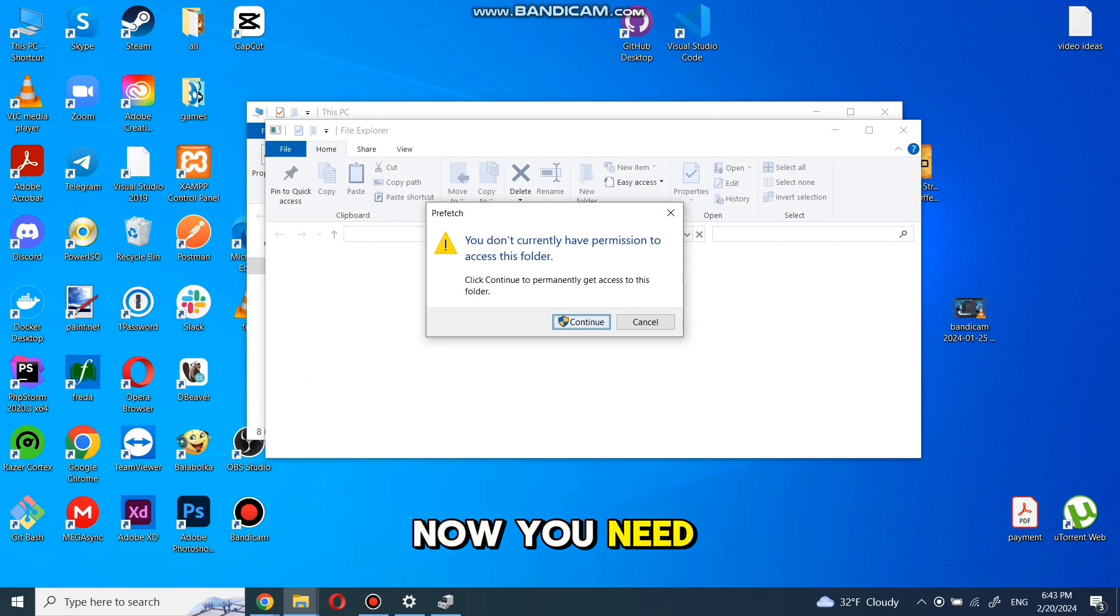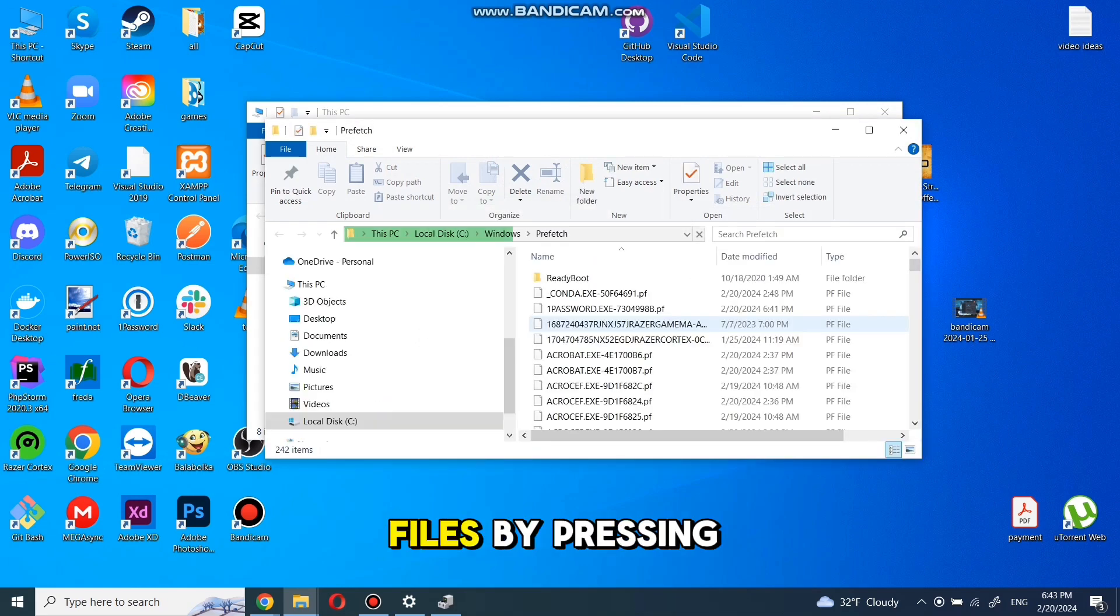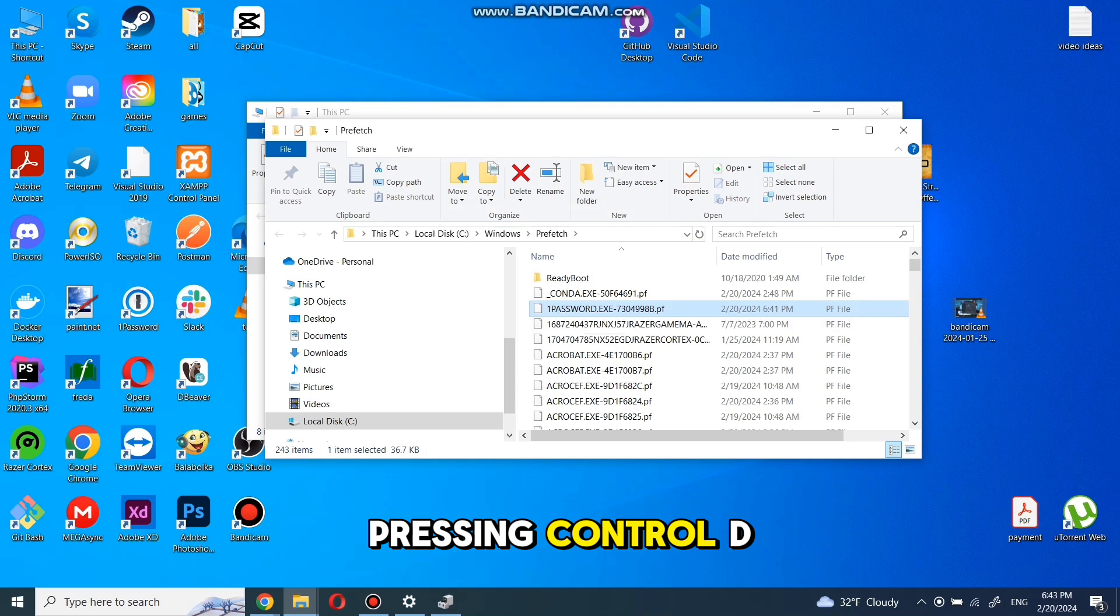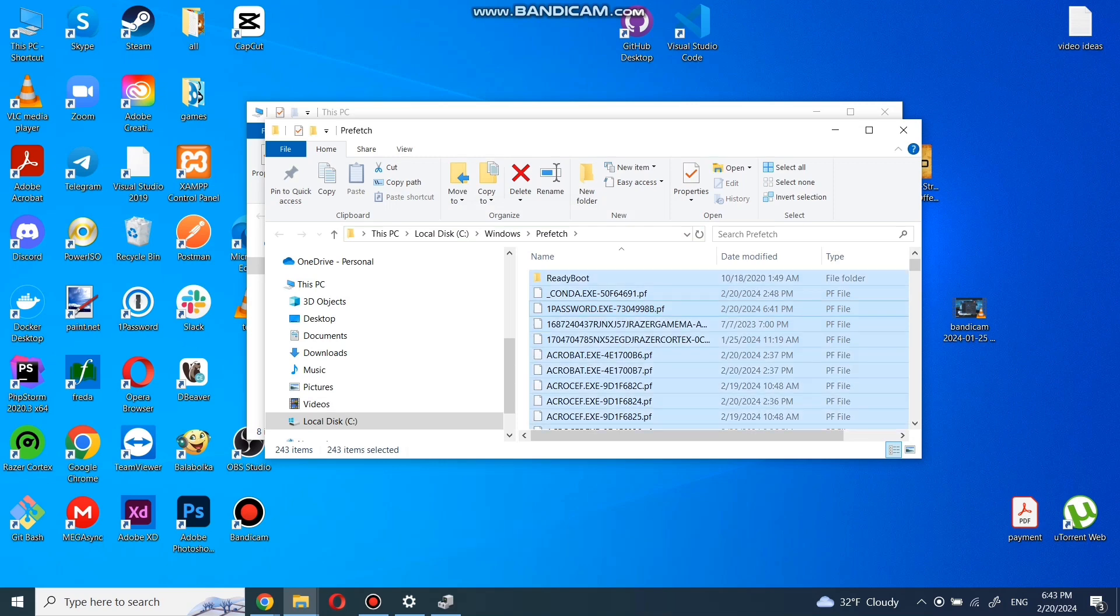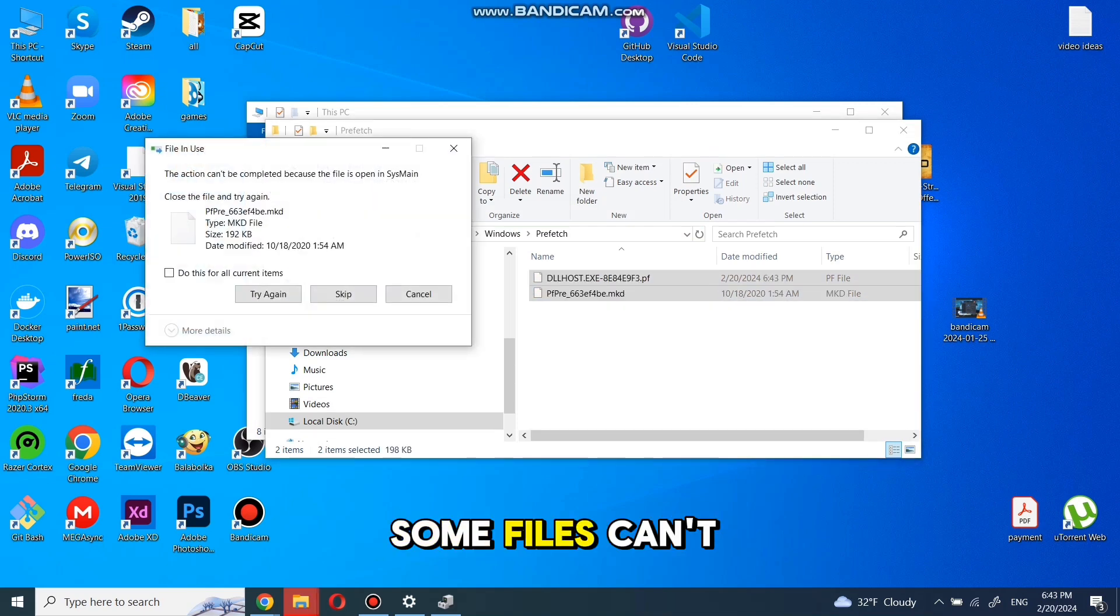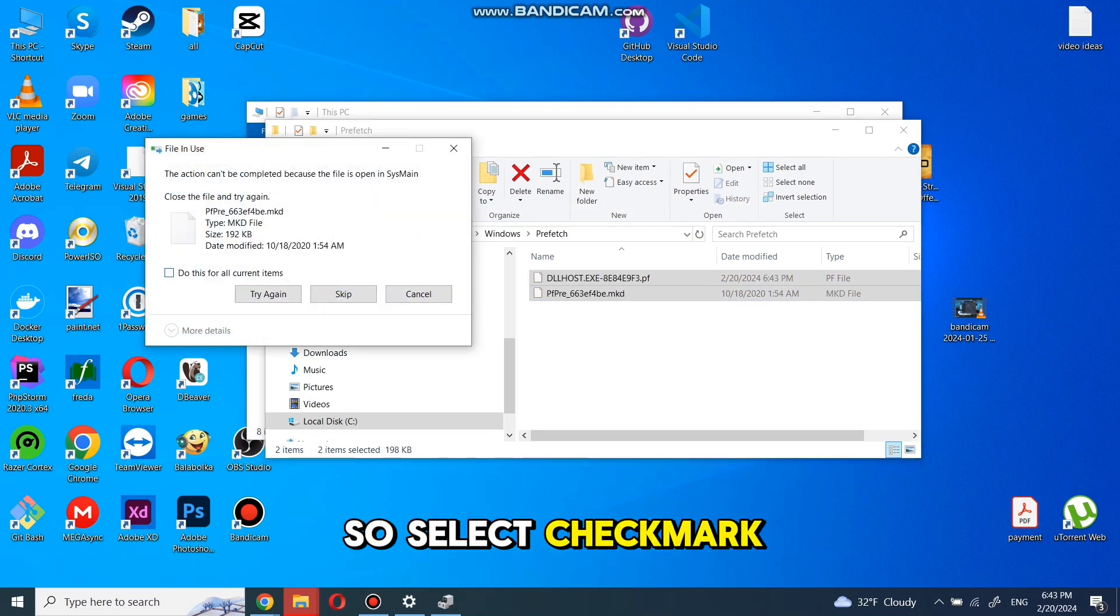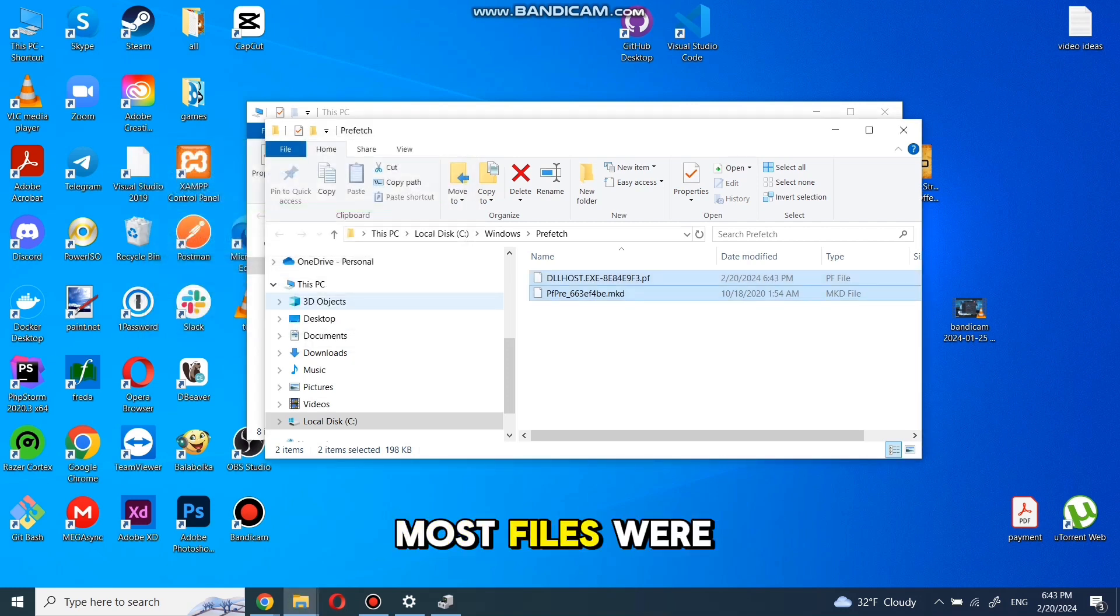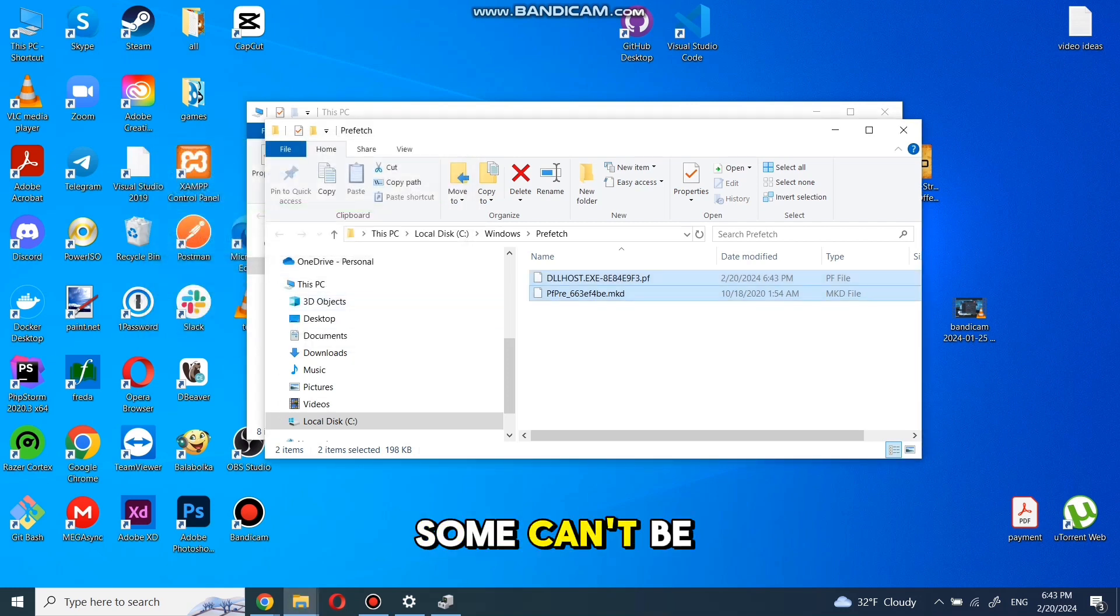Now you need to select all files by pressing Ctrl+A and delete by pressing Ctrl+D. Some files can't be deleted, so select the check mark and click on skip. Most files were deleted. Some can't be deleted now because some active program is using them.